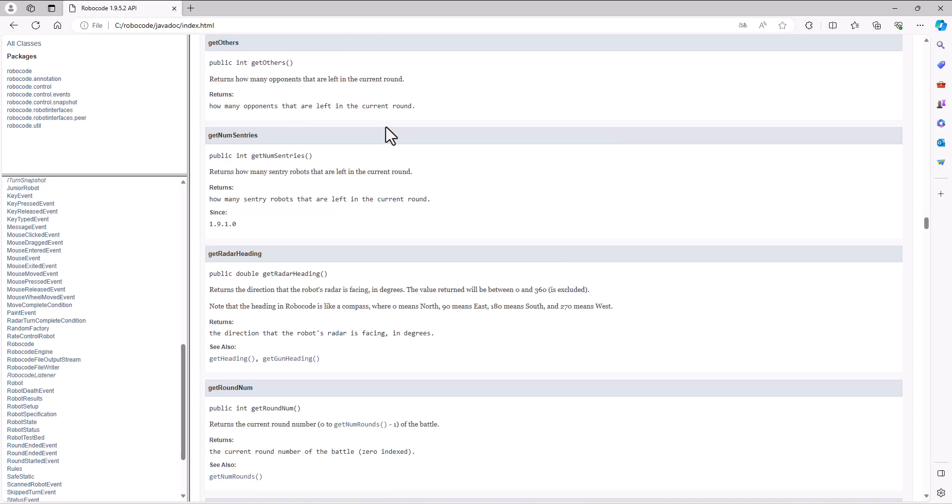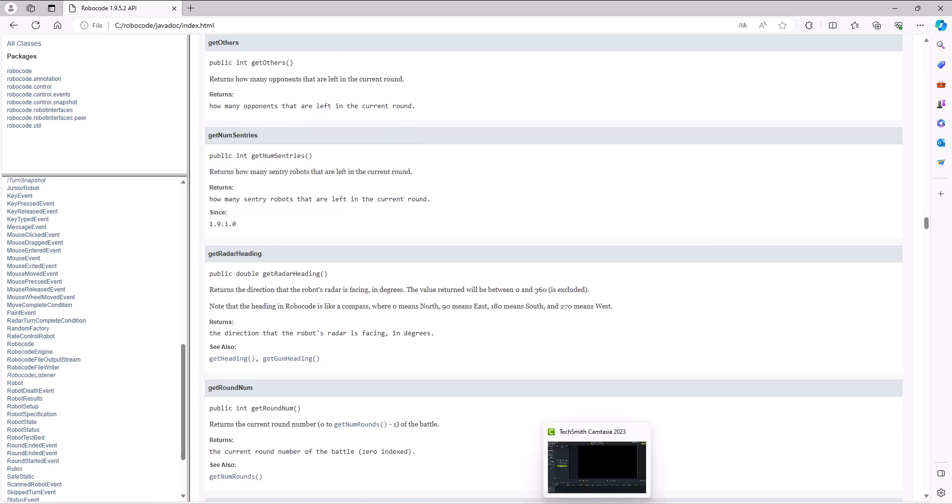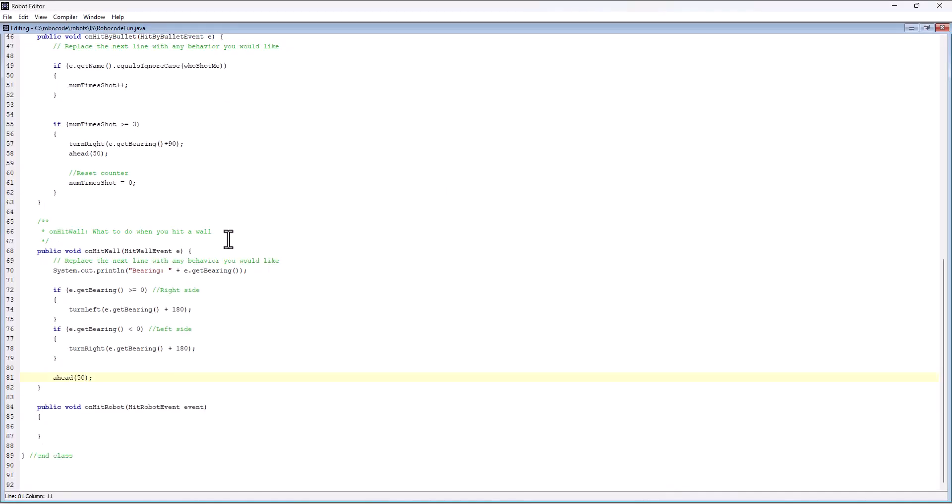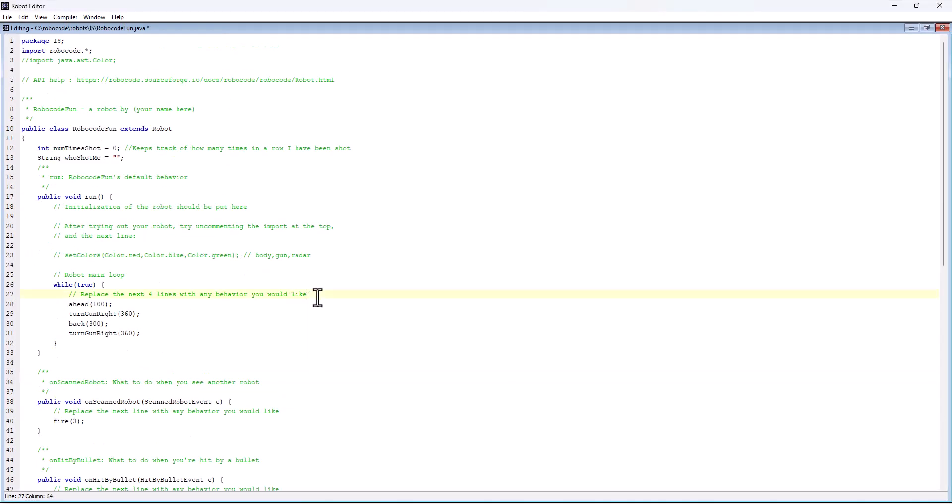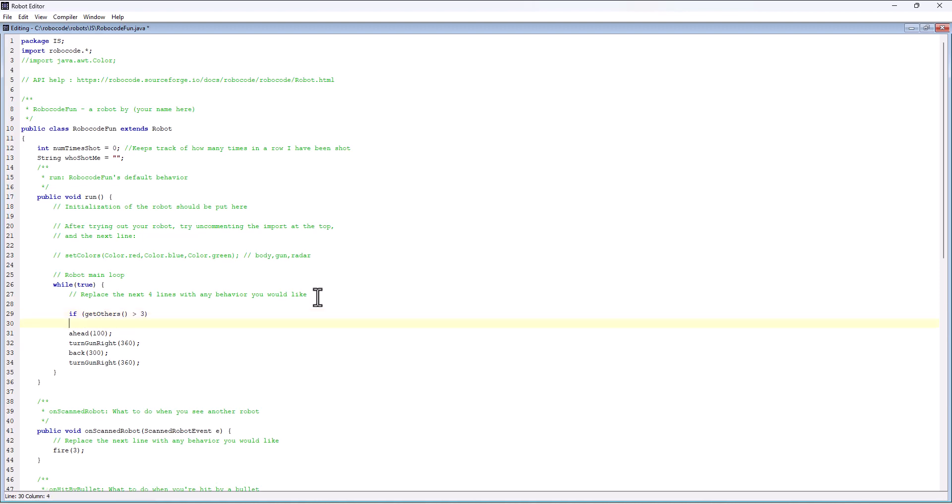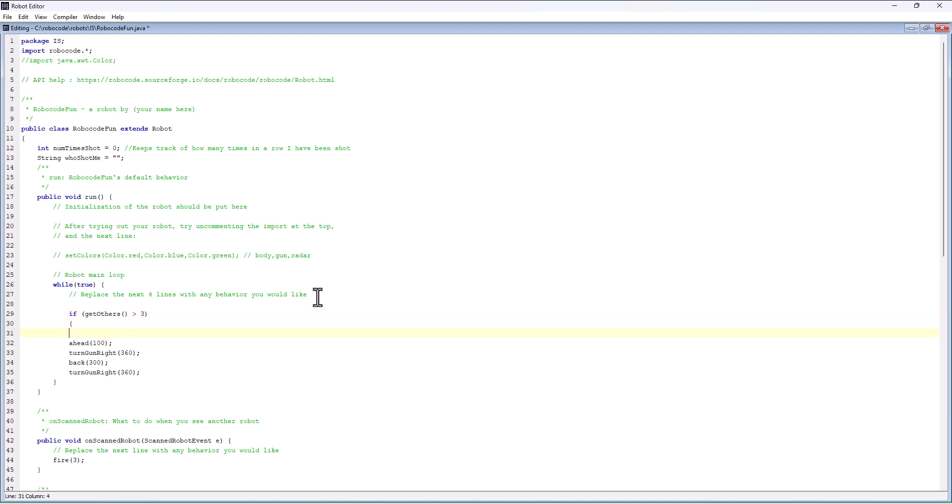You can go into your bot and in your default run you can say, if get others is whatever, you know, greater than three, then implement one strategy.